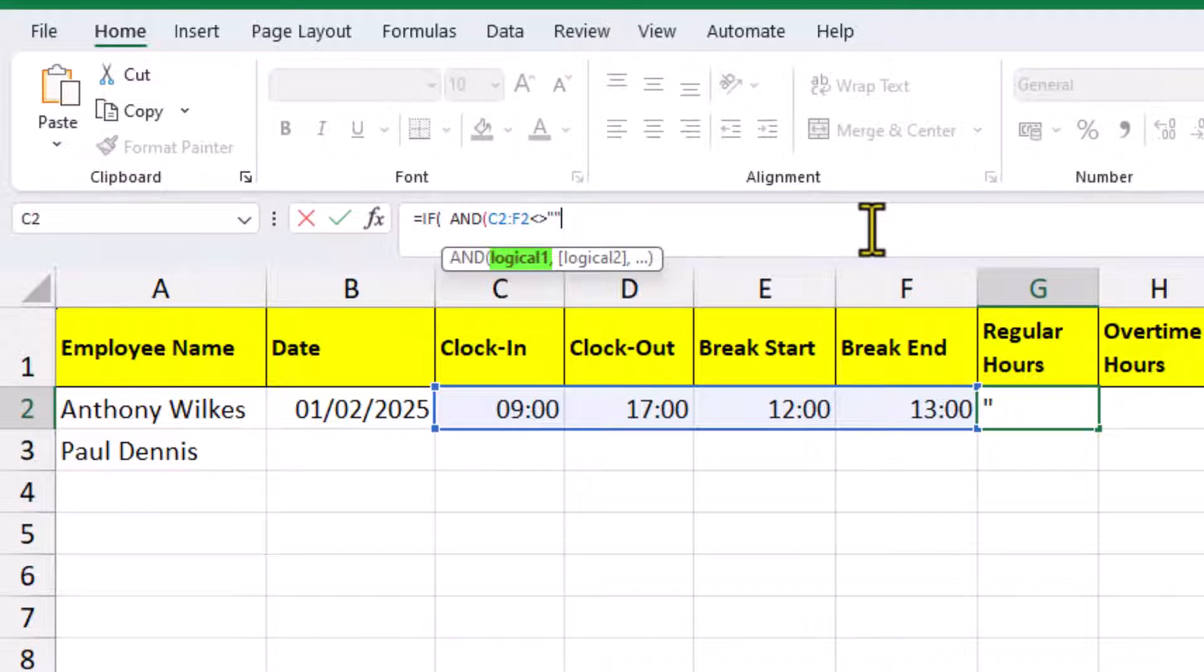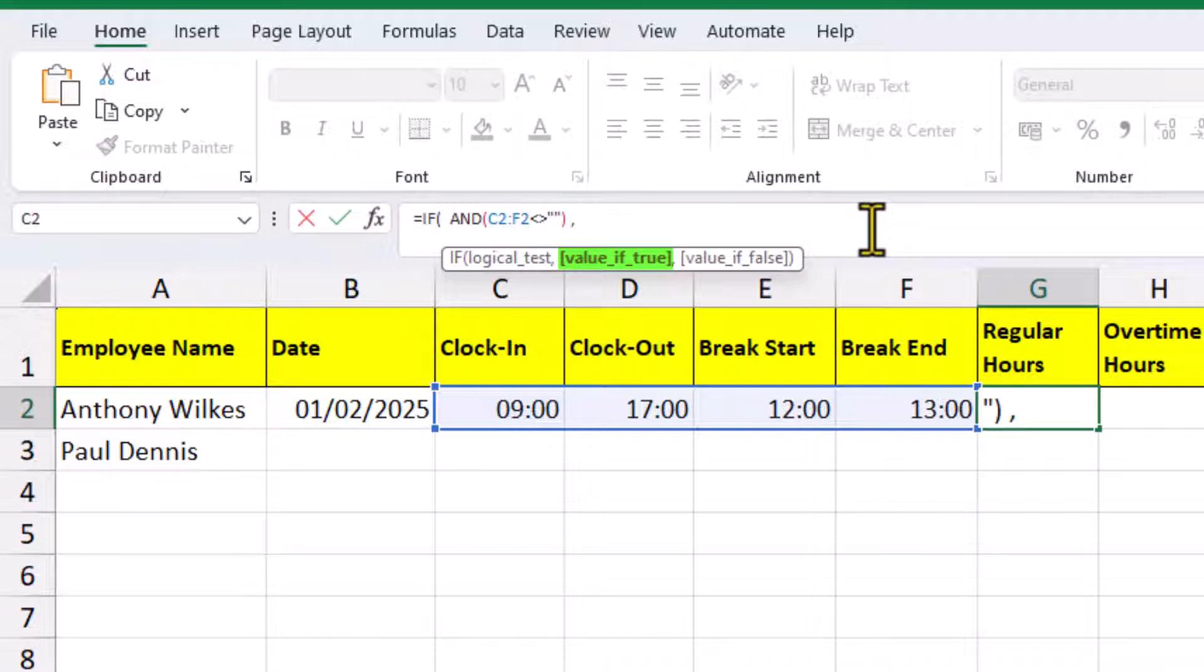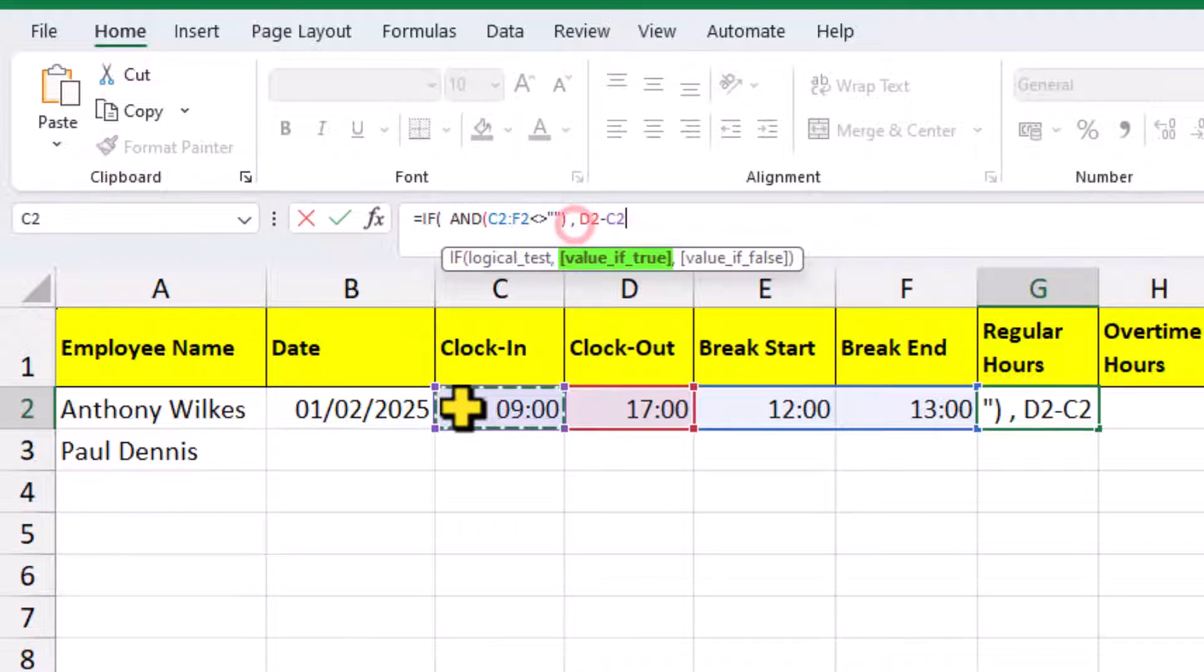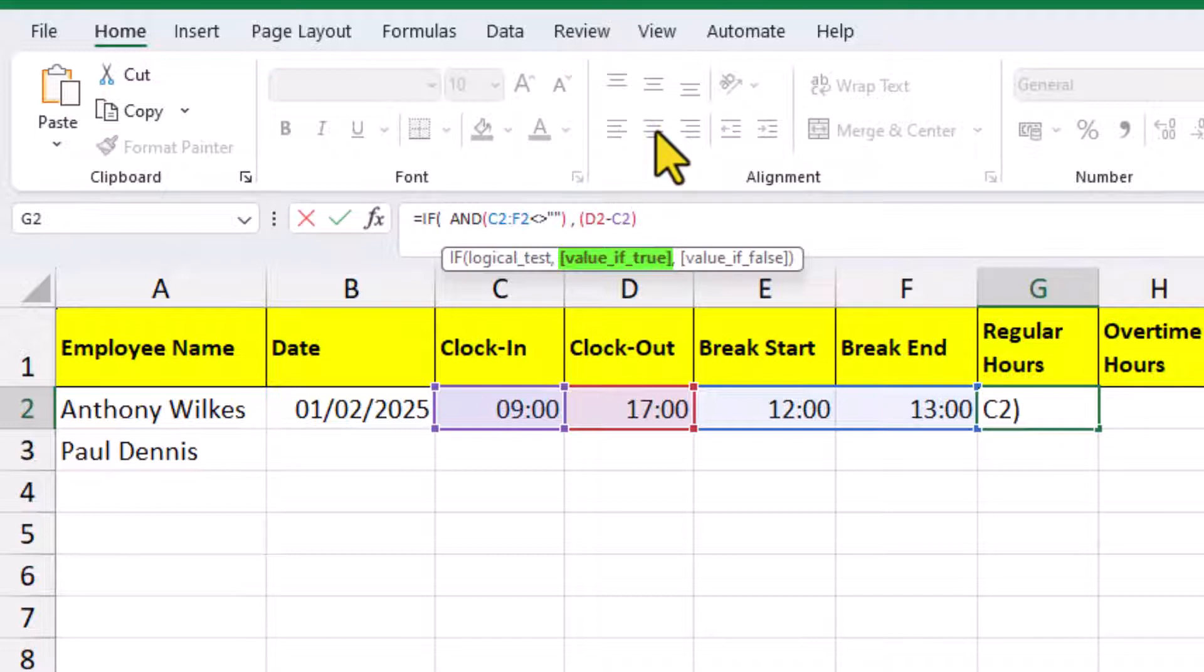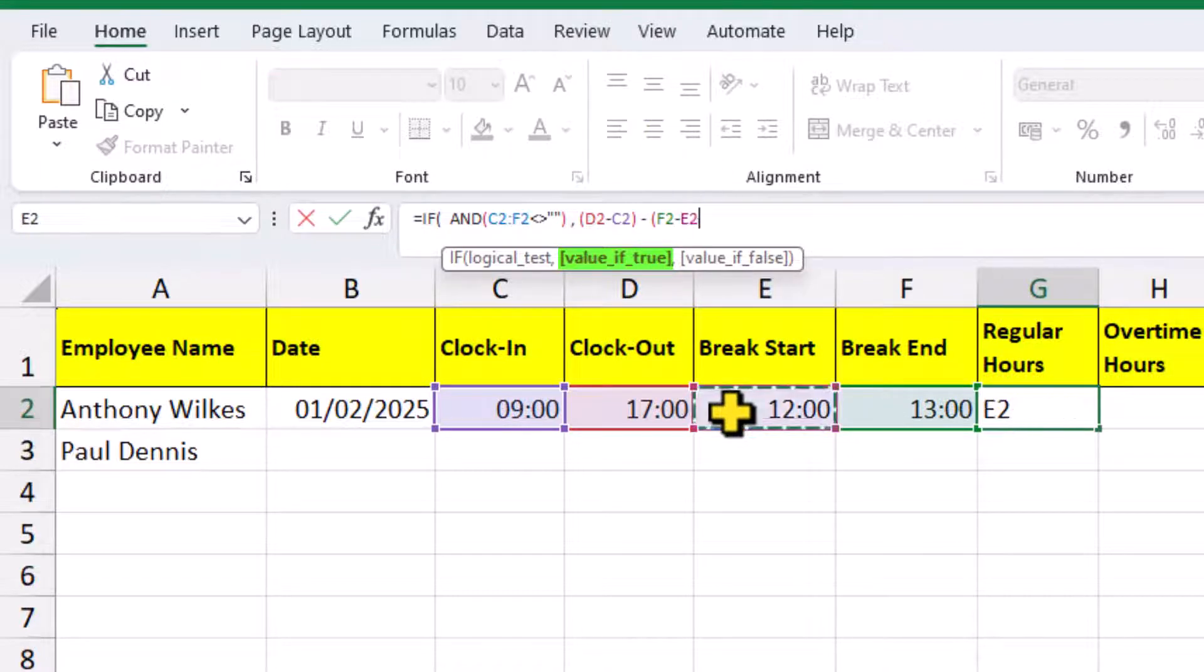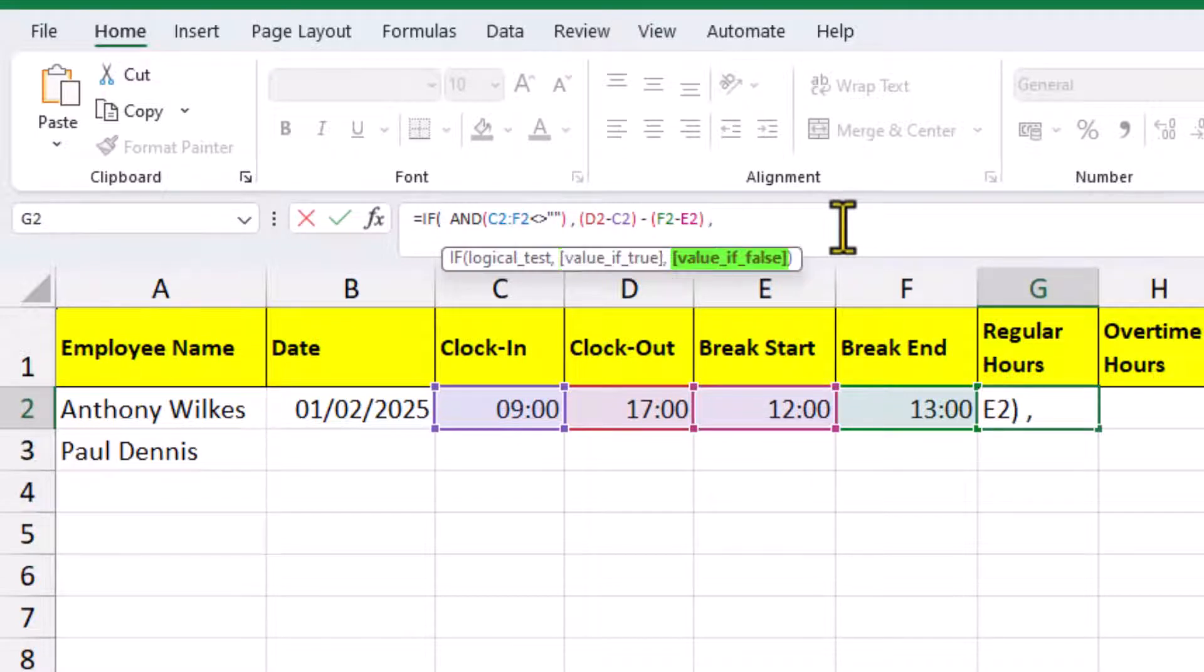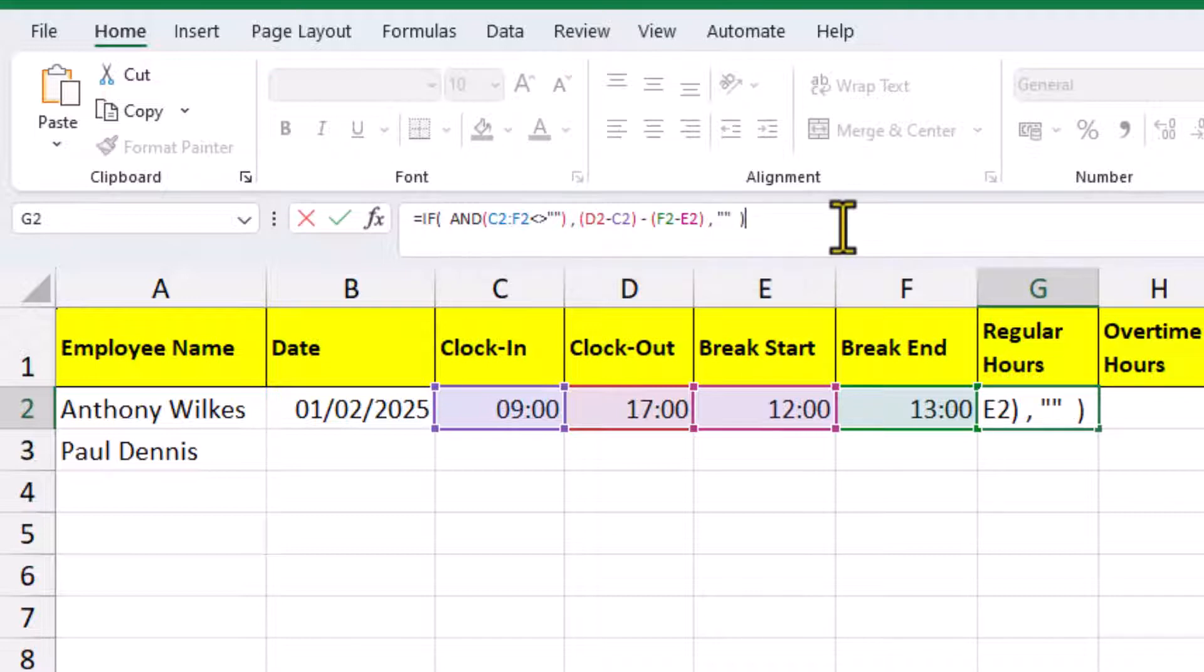This means all the conditions inside the AND function have to be true before the IF function does the calculation. We need to close the brackets for the AND function back inside the IF function. If the logical test is true, we want to take the clock out time minus the clock in time. Now, if we wrap this inside some brackets, we can minus the break time. Then we need a comma, and the final argument for the IF function is referring to the logical test. If the logical test is false, essentially, we want a blank to be returned, and we can indicate that by using double quotation marks. Close the brackets for the IF function.